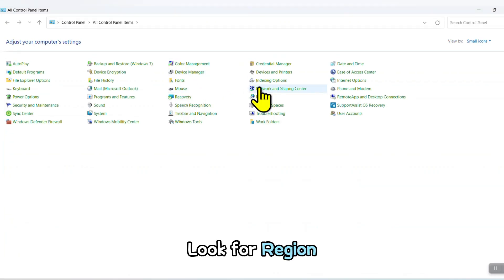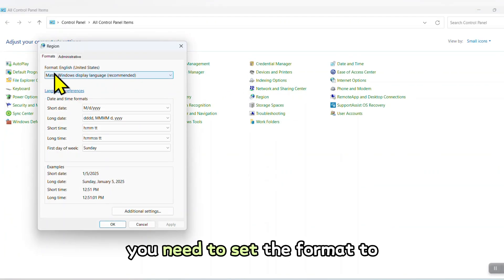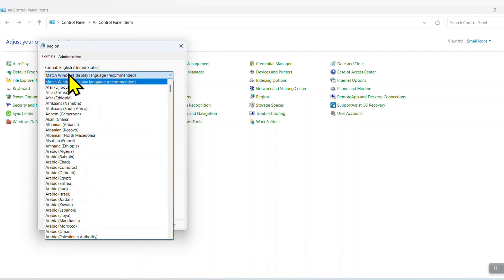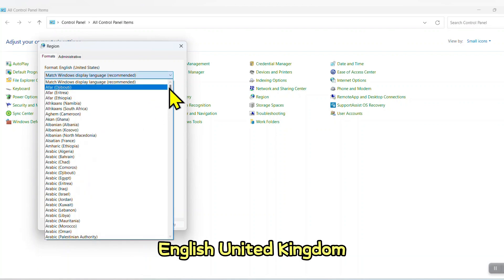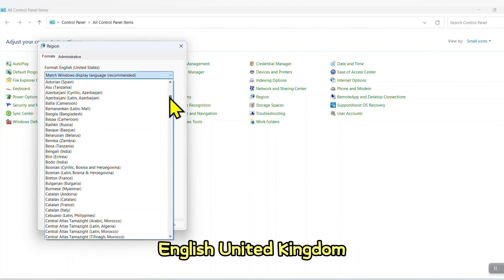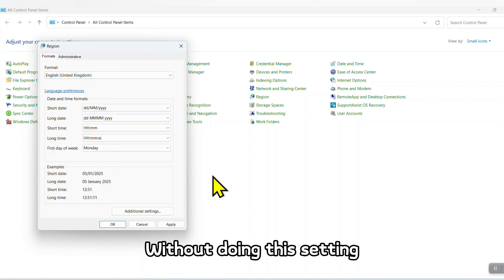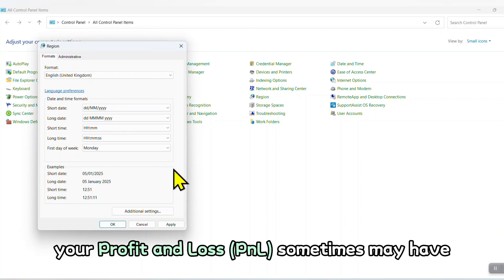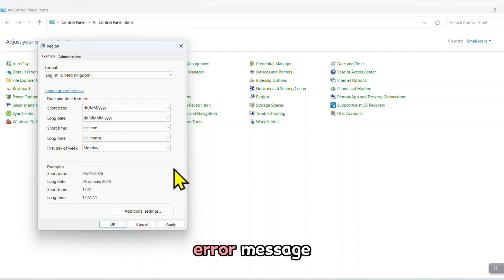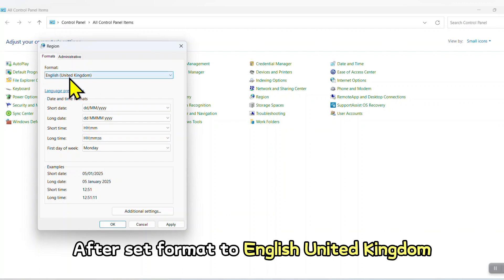Look for Region. You need to set the format to English United Kingdom. Without doing this setting, your P&L sometimes may have error messages.